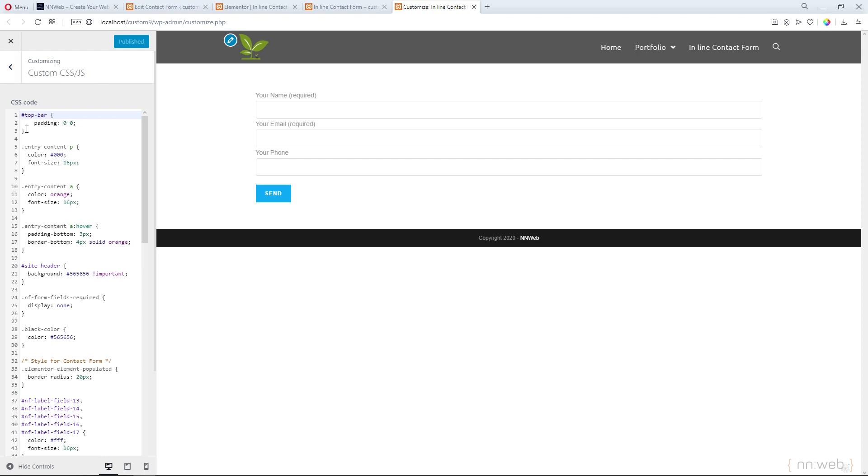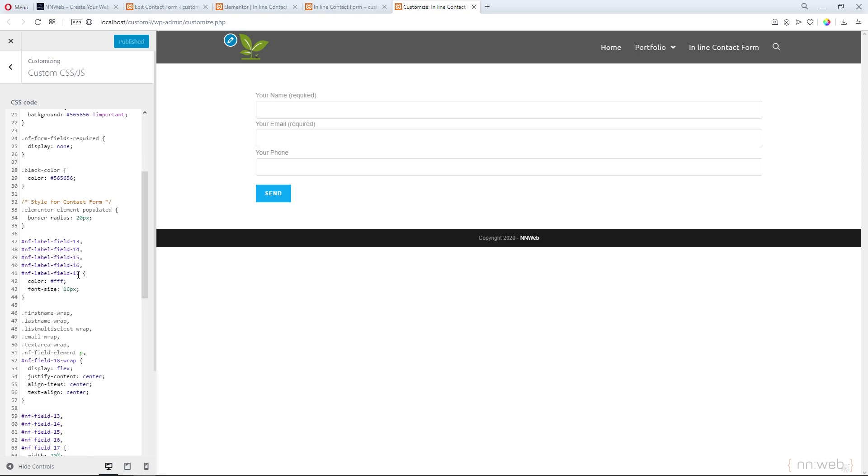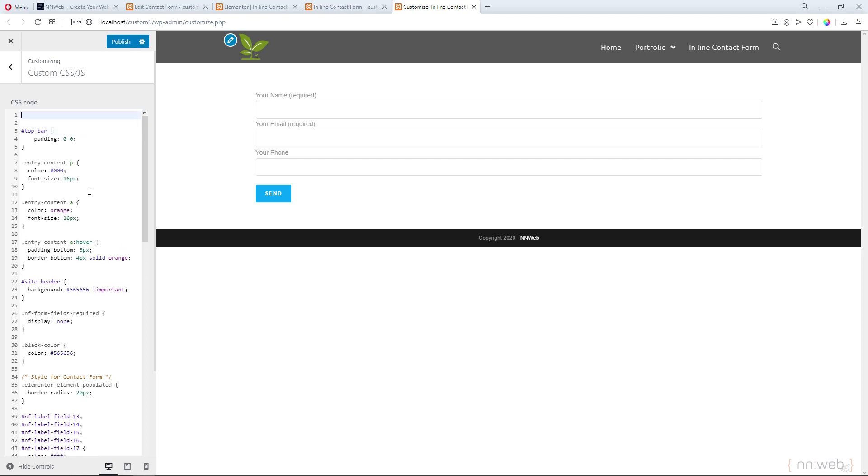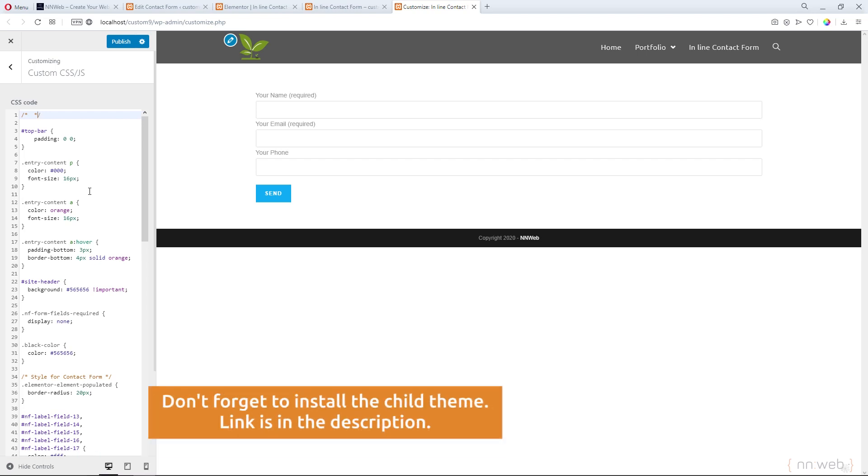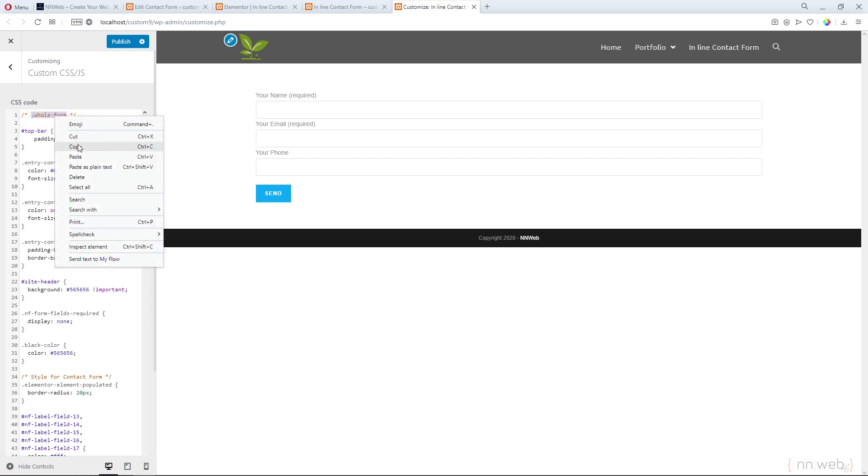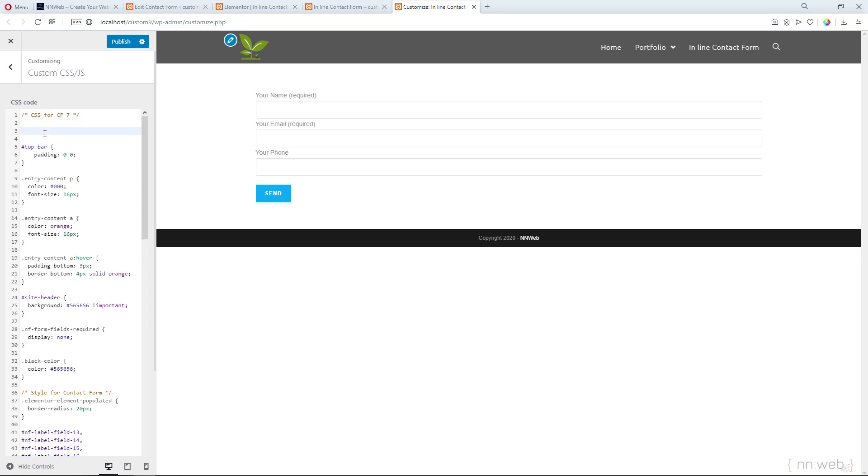I already added some CSS code for, I think, my previous tutorial for styling another form for Ninja Forms plugin. You can check it out if you want. And here, let's add code for CSS for large screen for our form. Type whole form class. Not here. It's my mistake. Sorry. Let's cut it and type the CSS for Contact Form 7.